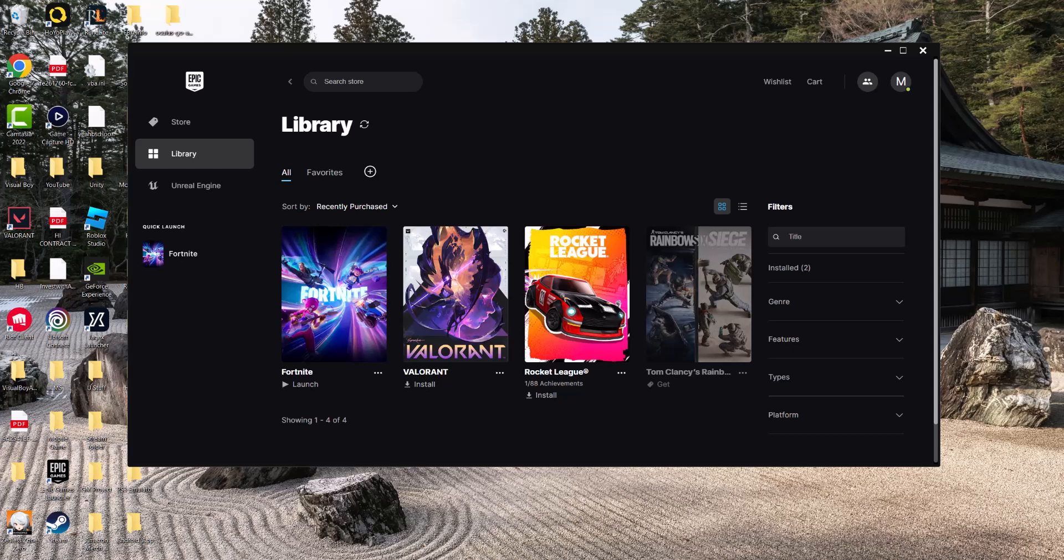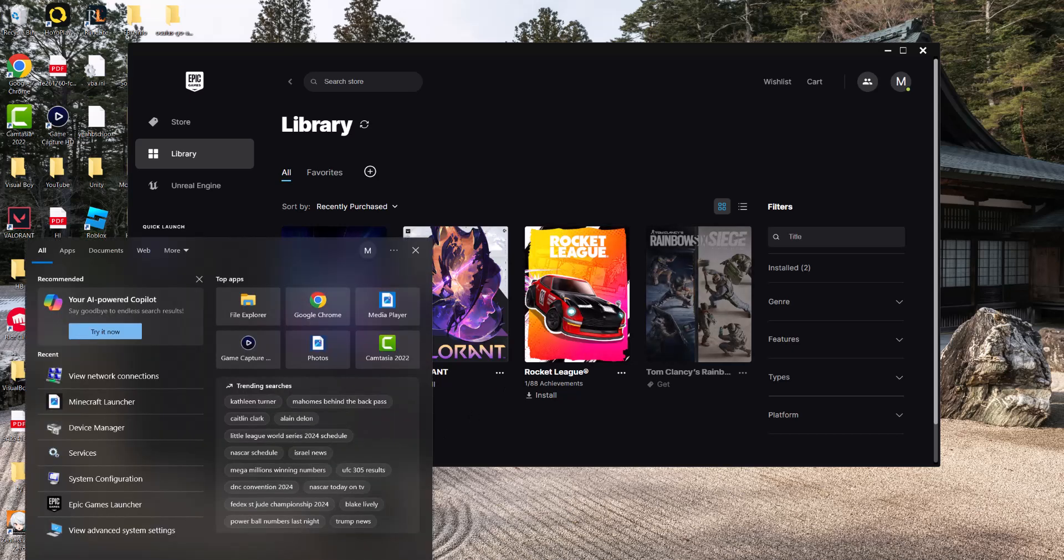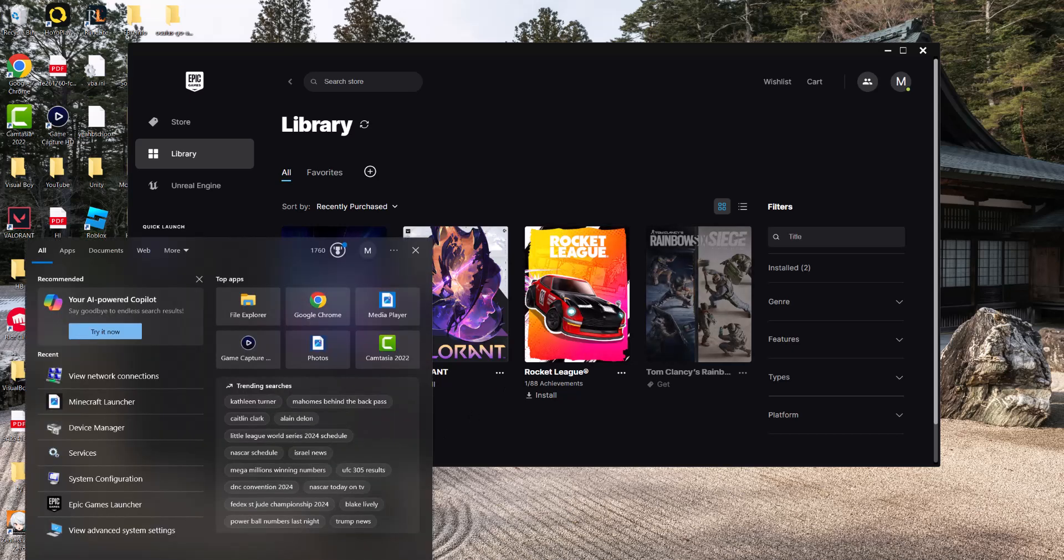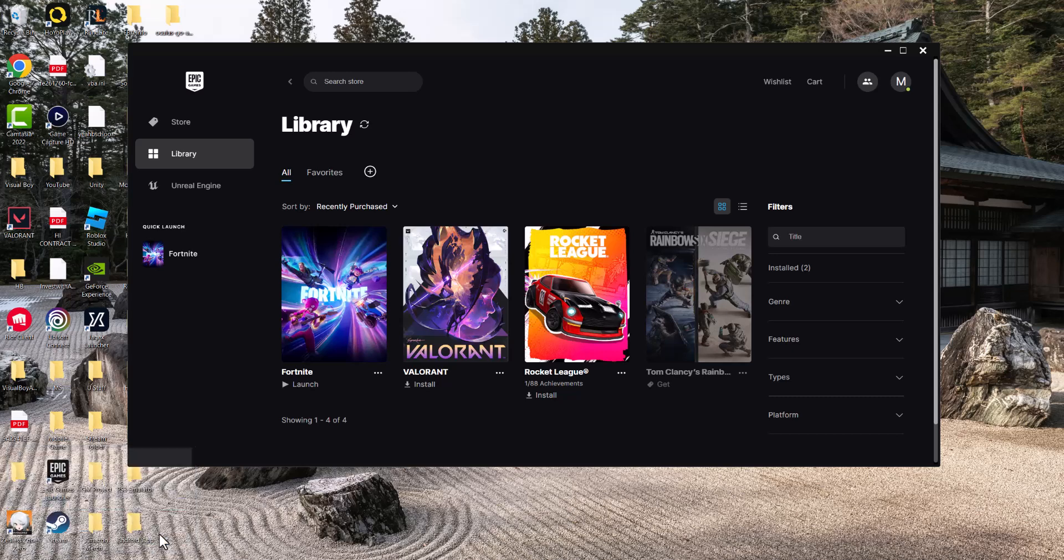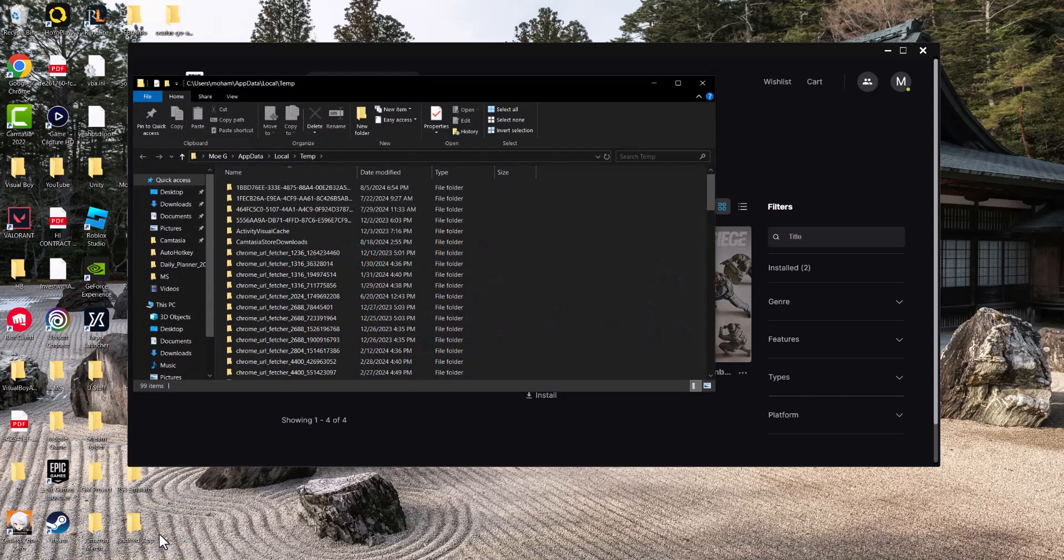So there's actually a couple of easy things that you can do to fix this. The first thing is you want to go to your search bar over here and type in run. Once you're here, you want to type percent temp. I already have percent temp.